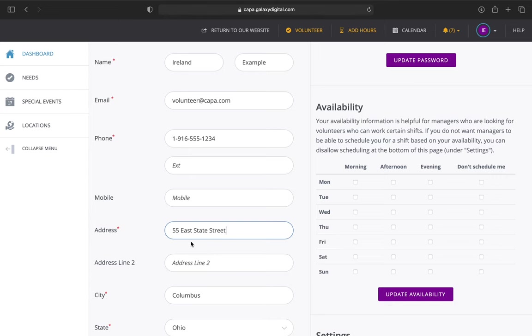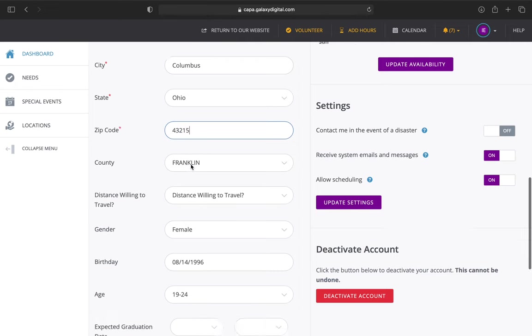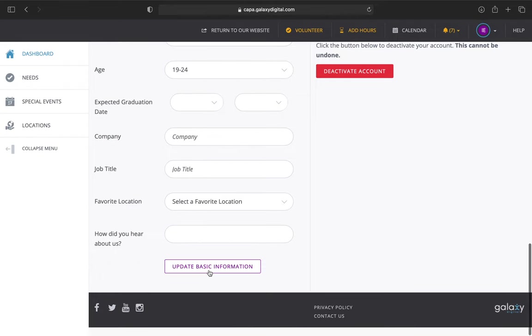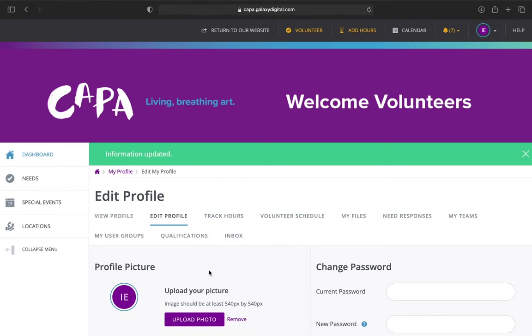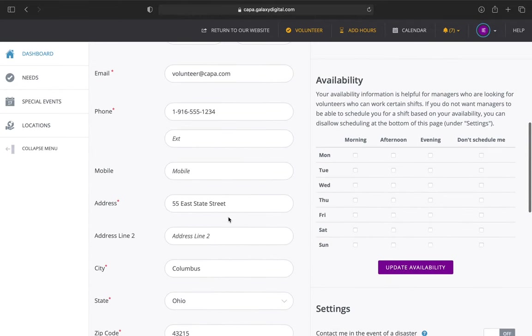If you move, it's a good thing to update it. Type it in, make sure your zip code matches, and then click update basic information. That saves your work. I see now it's saved what I typed in there.